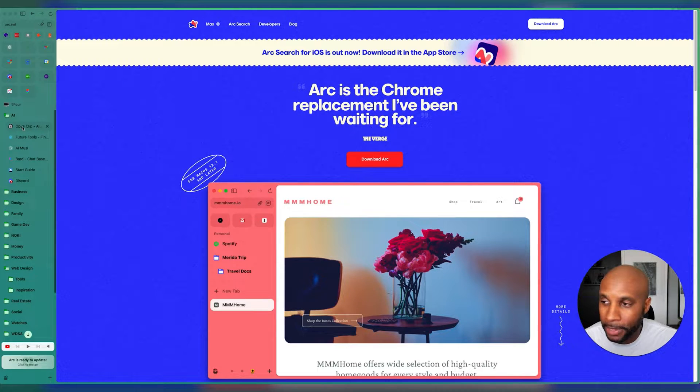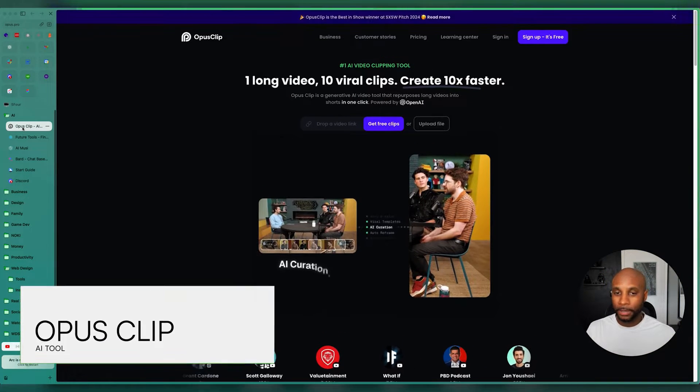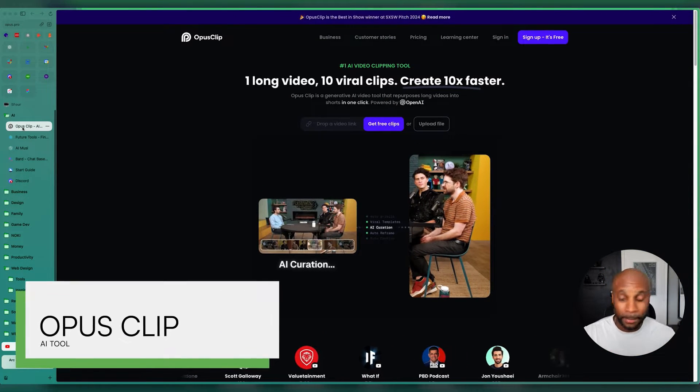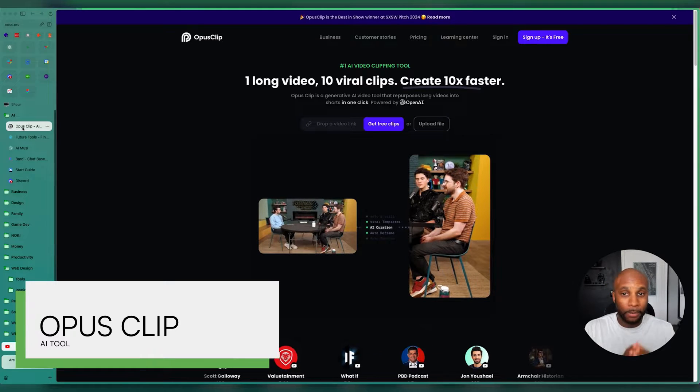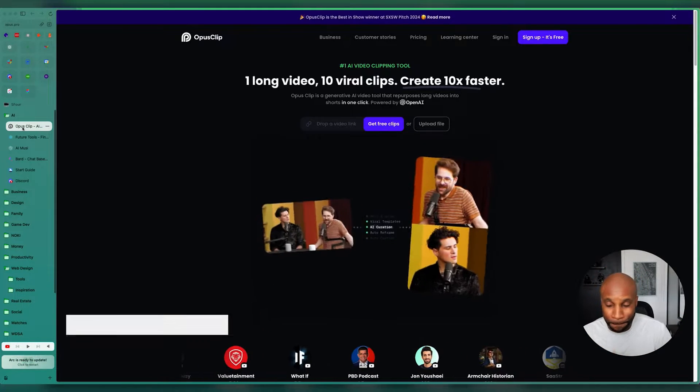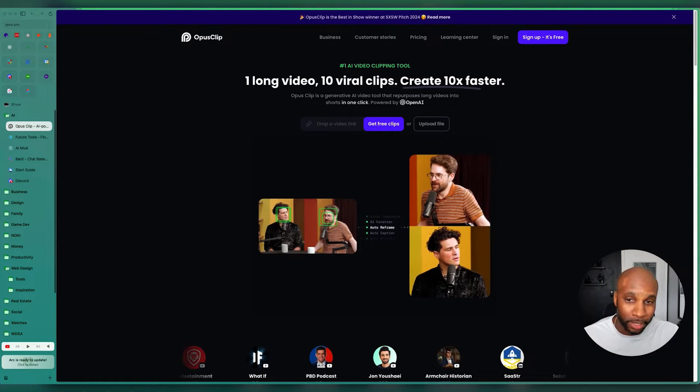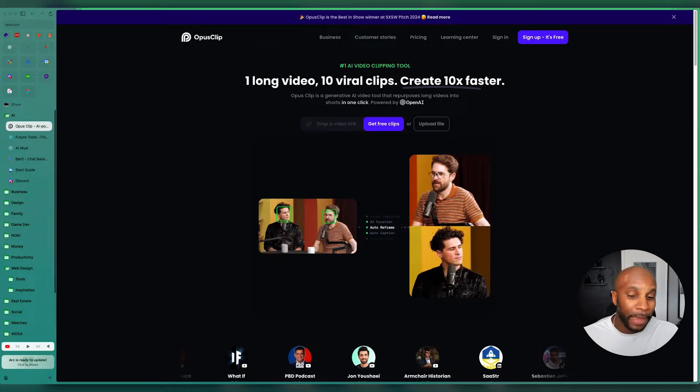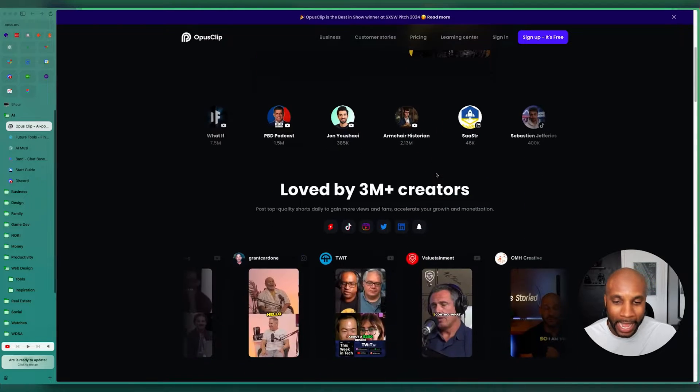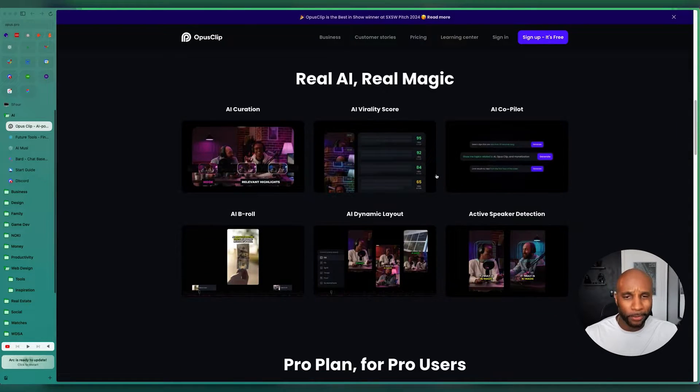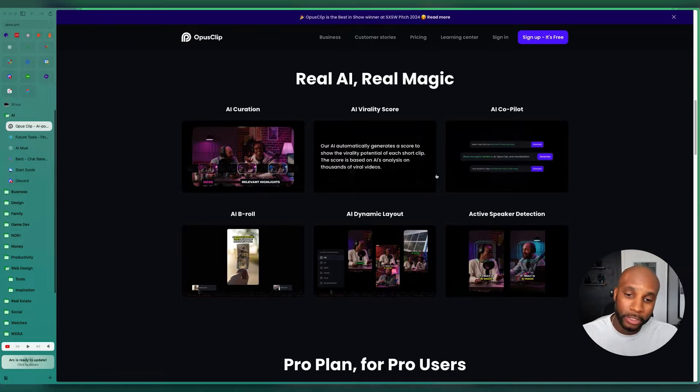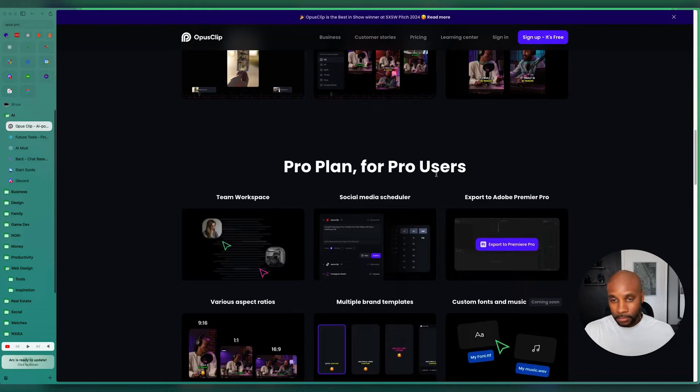First things first, AI, some of my favorite tools. Opus Clip is really amazing. It'll take one long video and break it down into 10 viral clips. It's powered by OpenAI, really amazing tool and super affordable. Actually, I think I pay maybe 10 or 15 bucks a month to use this tool.